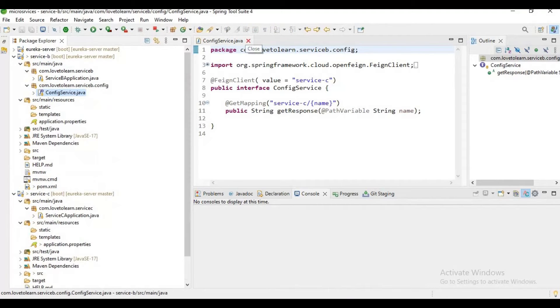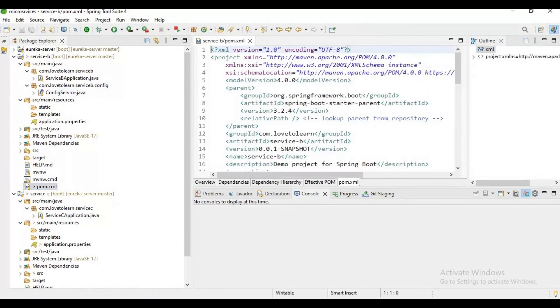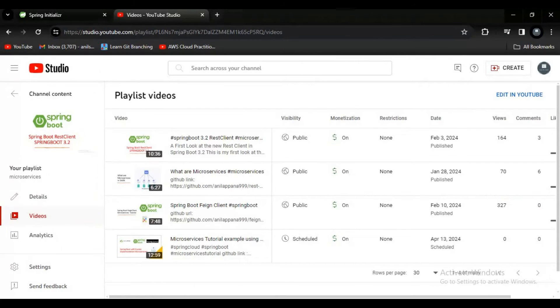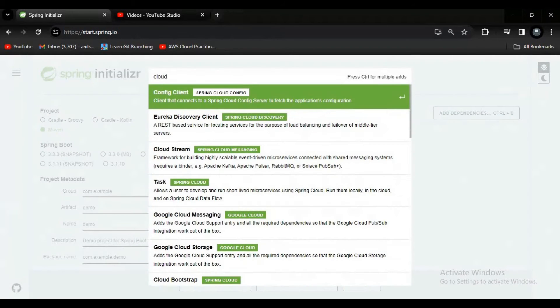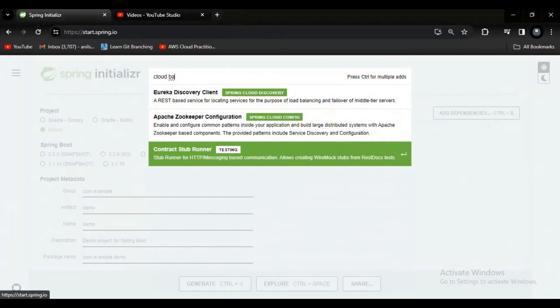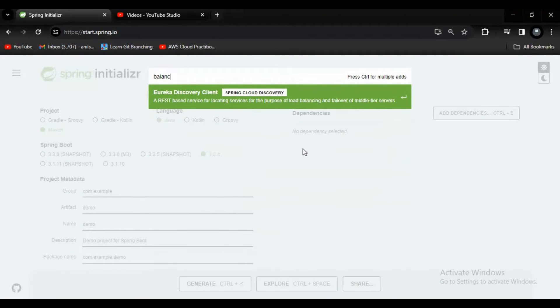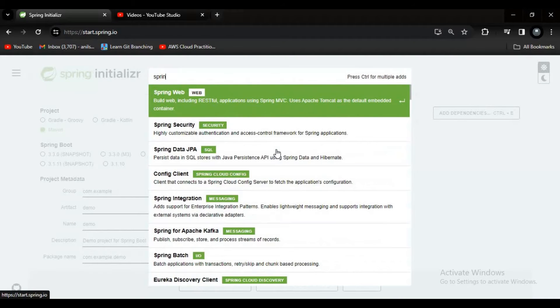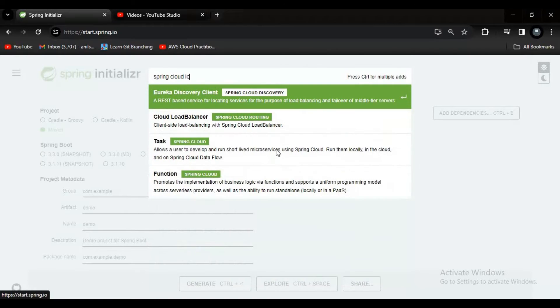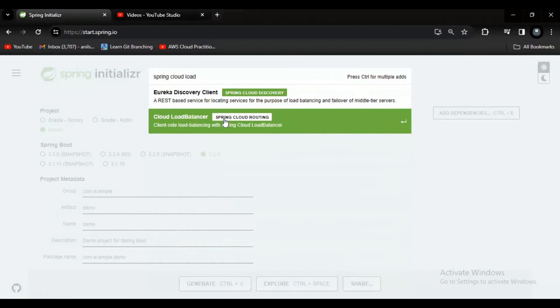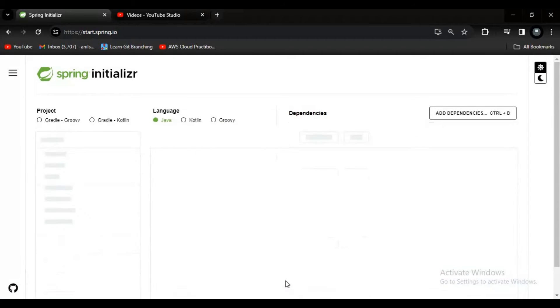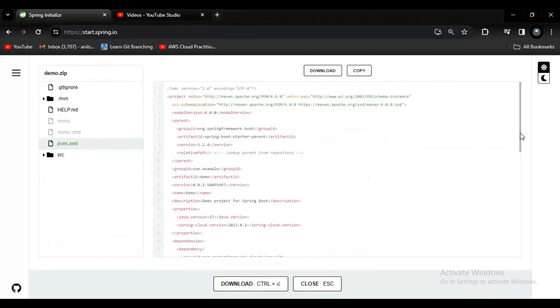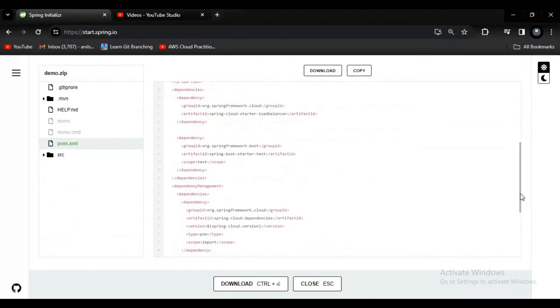Now what we need to do is add a dependency to our Service B. Let me go to Spring Initializer and search for Cloud Balancer. Let me say Spring Cloud load balancer.